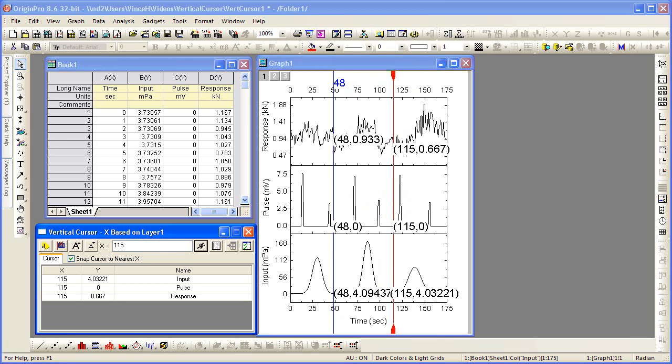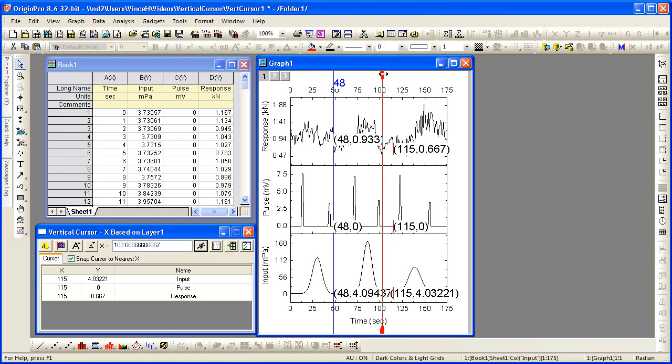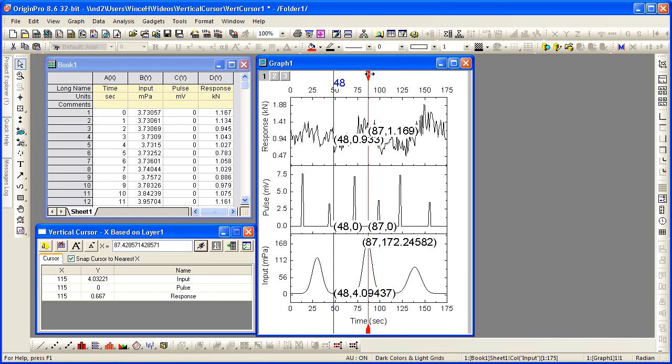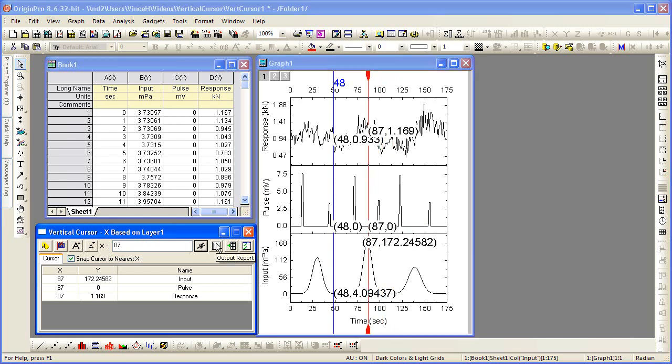Additionally, the points of intersection may be output to a worksheet by selecting this button in the Vertical Cursor dialog. Let's pick a couple more points, generate more output,